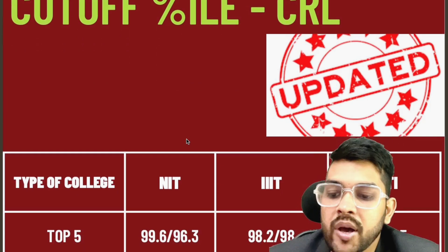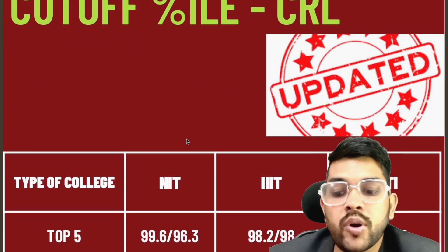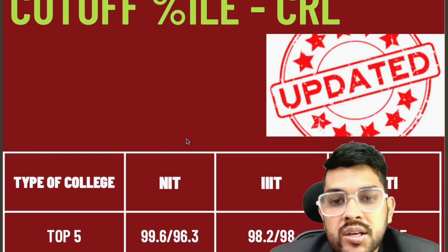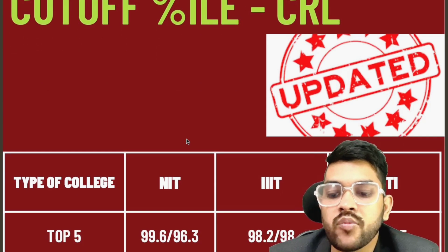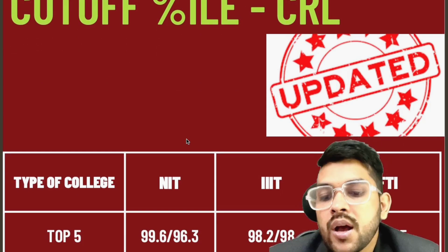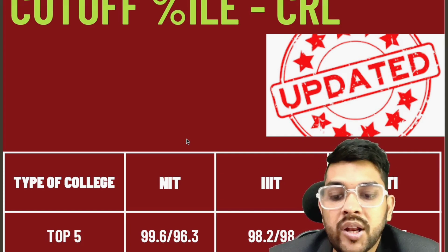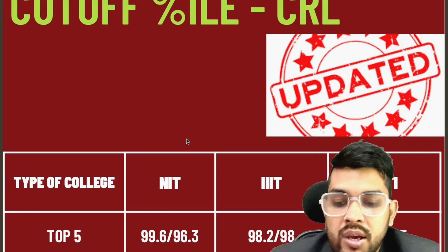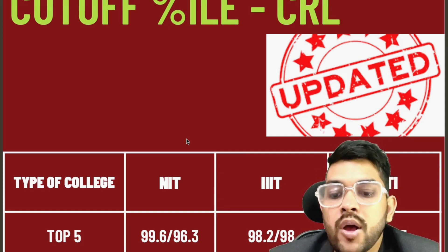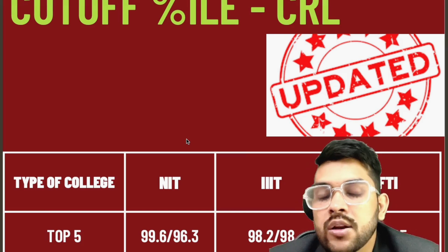Now let me discuss the cutoffs. For the top 5 NITs, you need 99.6 percentile to get CSE. For any lower branch in the top 5 NITs, 96.3 percentile is the requirement. For IIITs, 98.2 percentile is needed for CSE, and 98 for lower branches. You might ask why IIIT cutoffs are higher than NIT lower branch cutoffs — it's because in IIITs, EC is the lower branch, whereas in NITs the lower branches include Material Science, Mechanical, and Chemical Engineering.